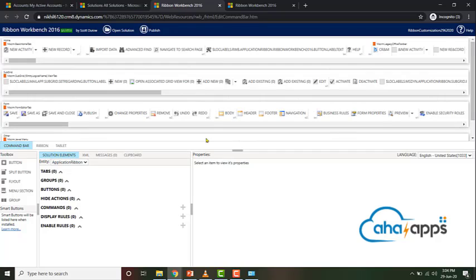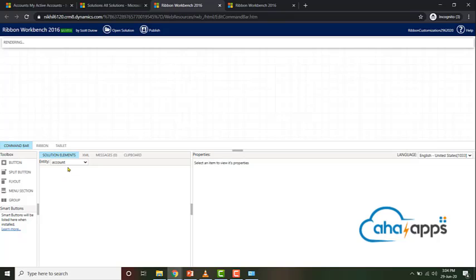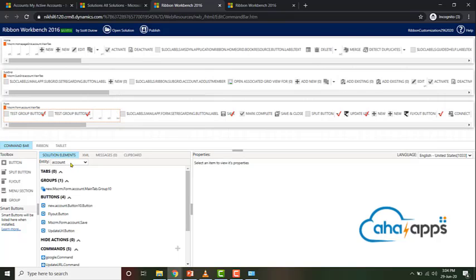The first thing we need to do is select the entity whose ribbon you want to modify. You can see the entity drop-down — select the entity you want to modify. In my case this is Account, so just click on Account. Once you've done that you will be presented with the account's ribbons.